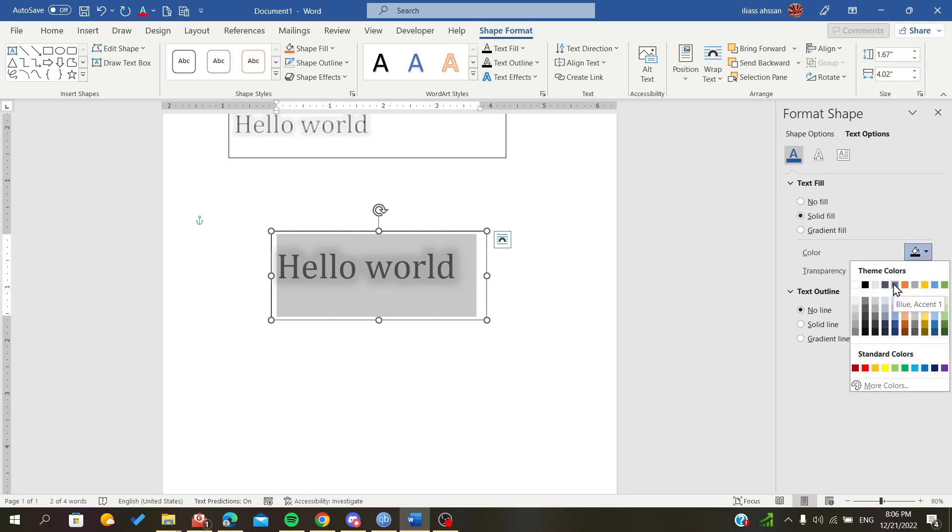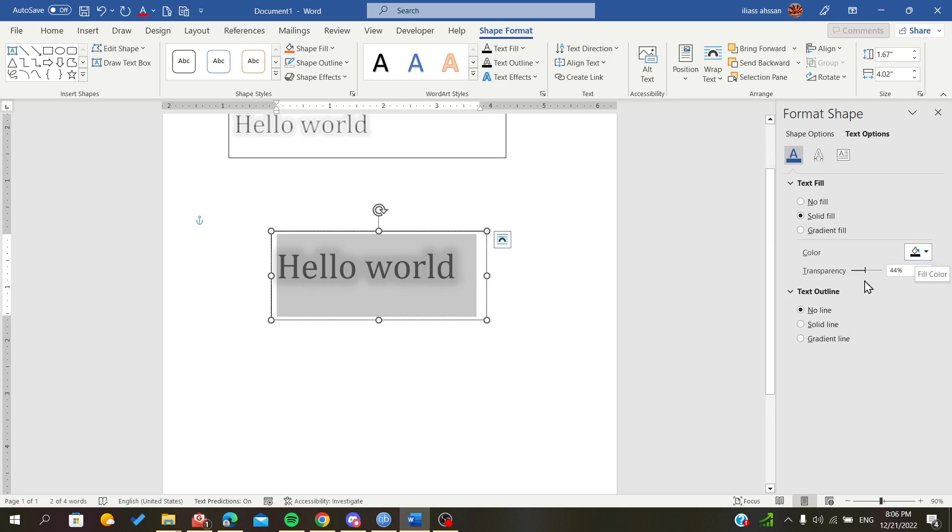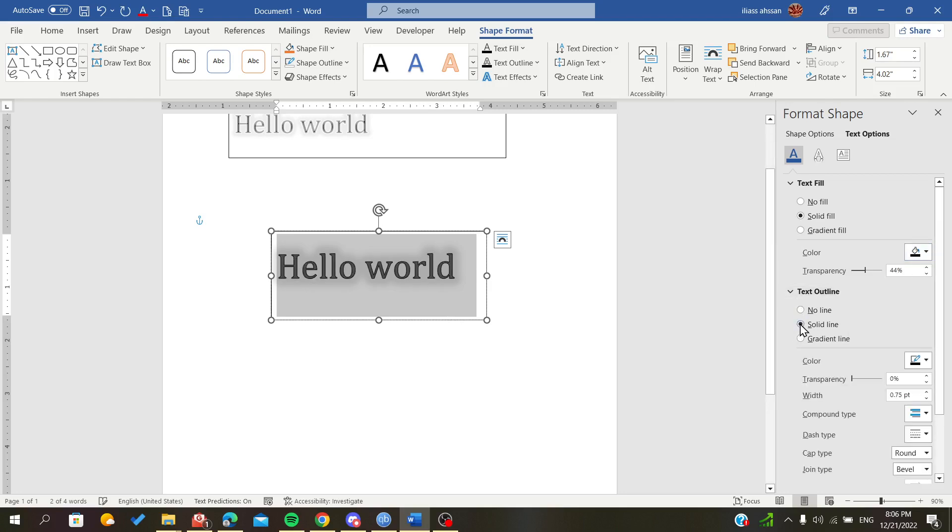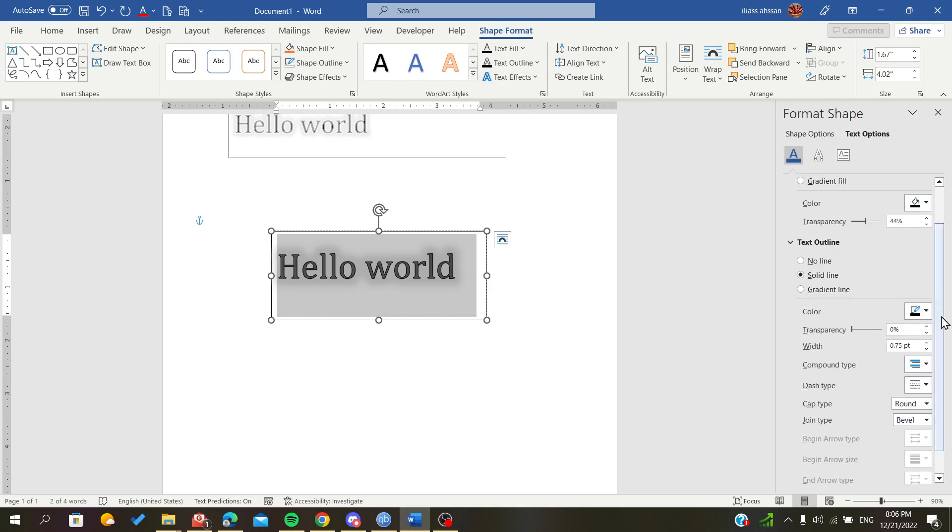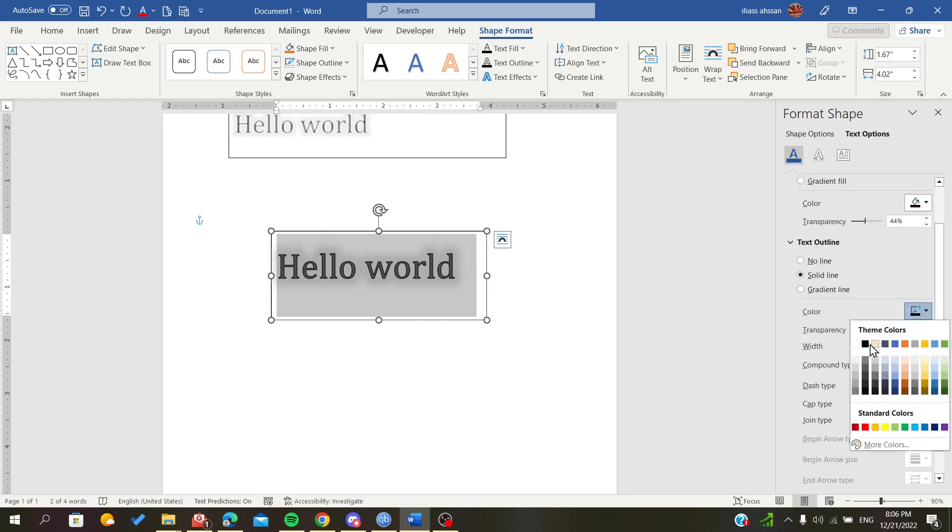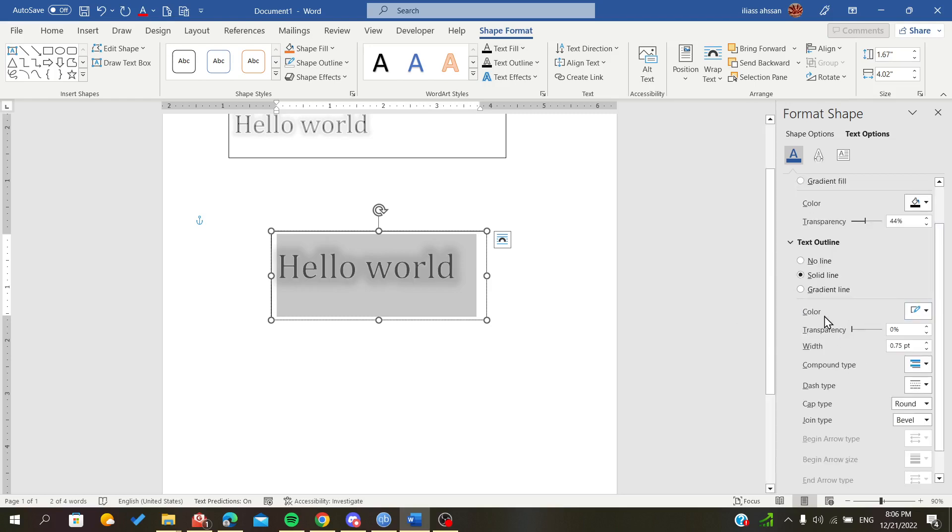For example, if you had a blue text, make sure that your glow is a lighter blue. Now we will add a solid outline.